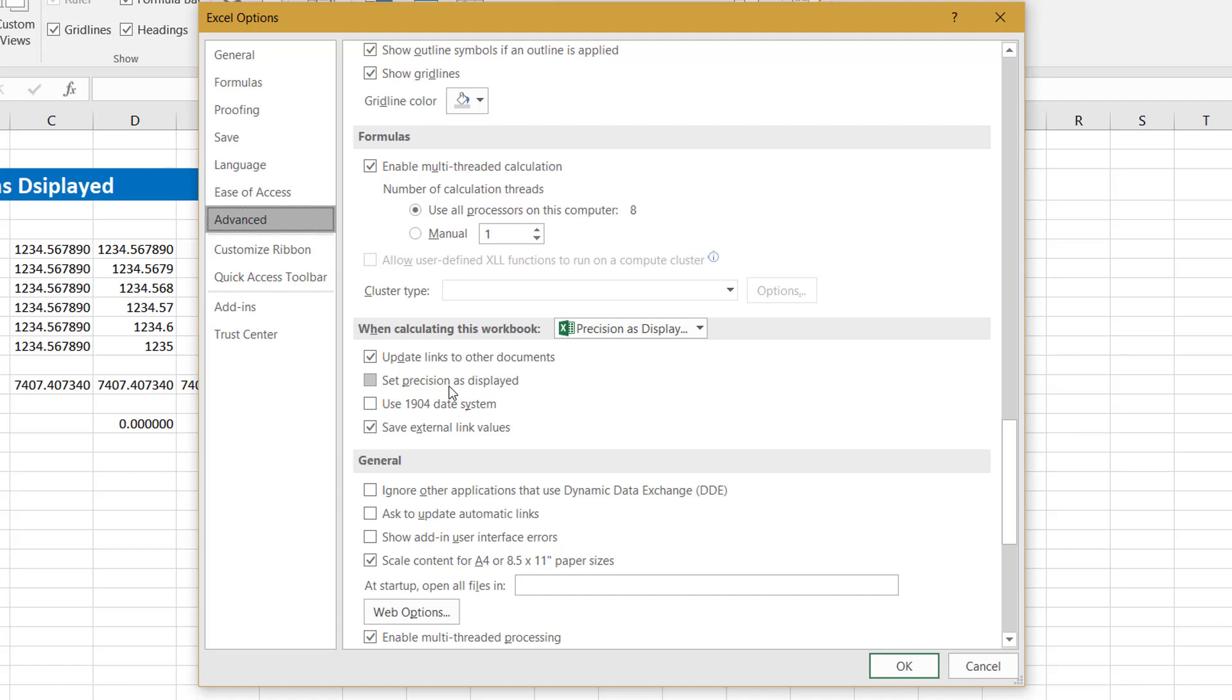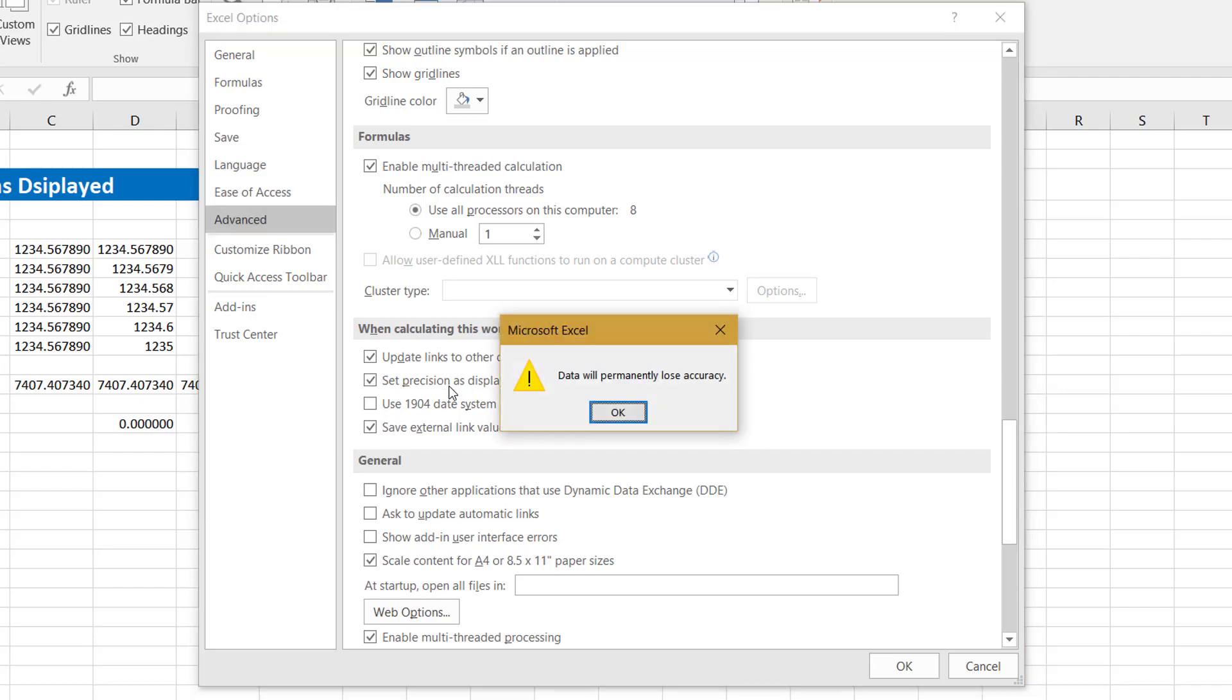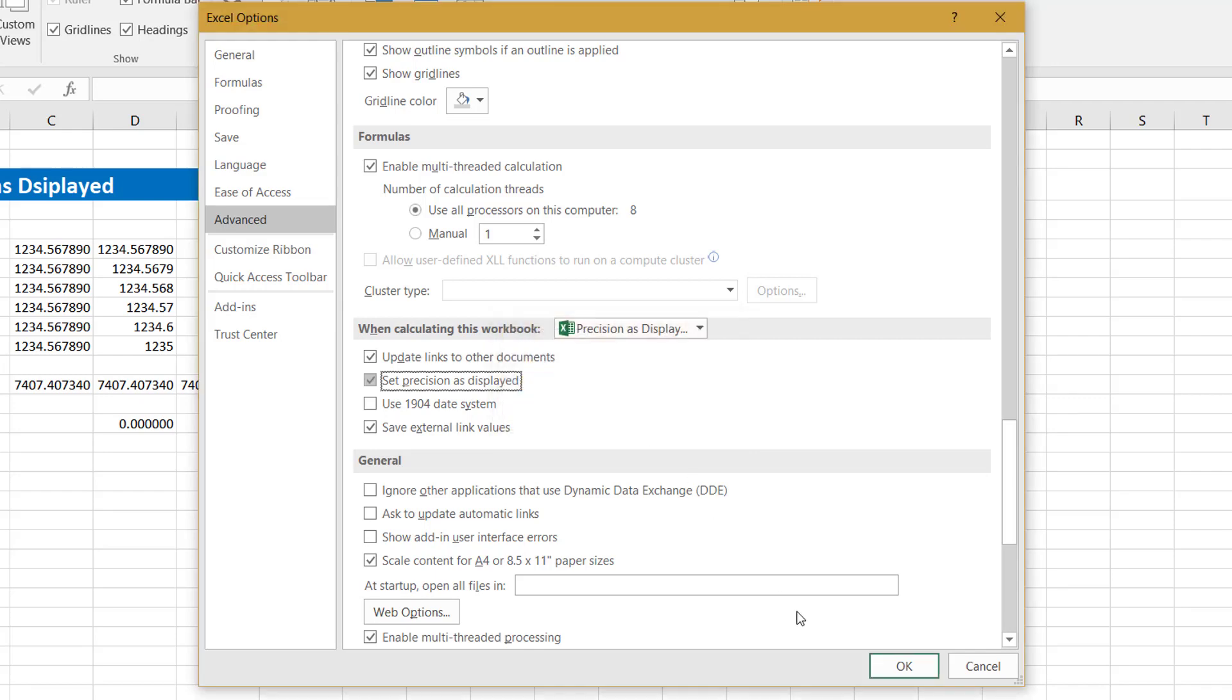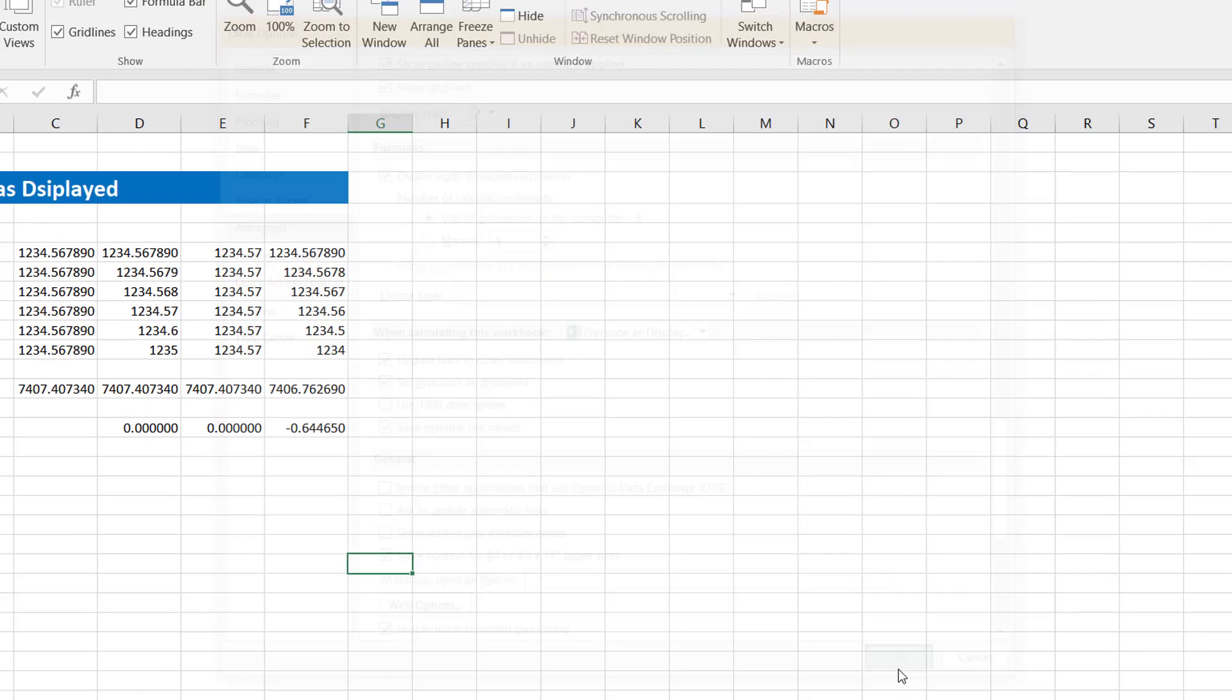Currently if you see for column C, D and E, under totals we did not have any differences. Once I click this, it will give me a warning that data will permanently lose accuracy. If you are okay with this, click OK.